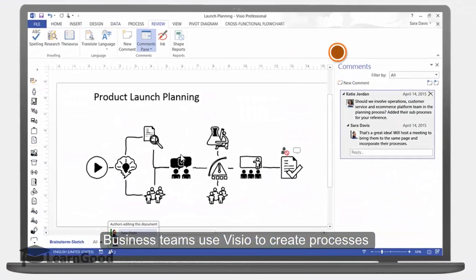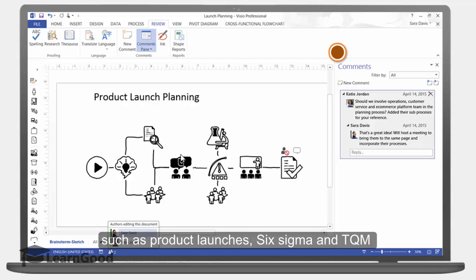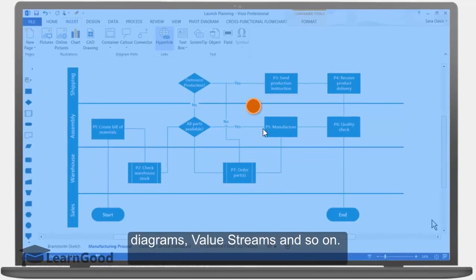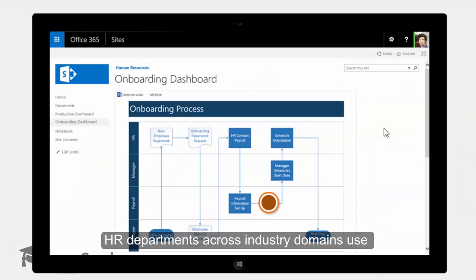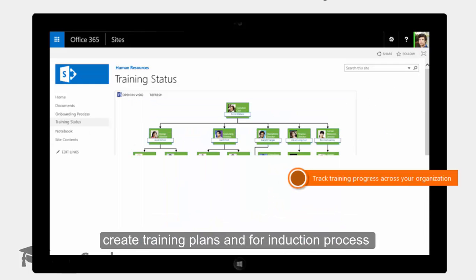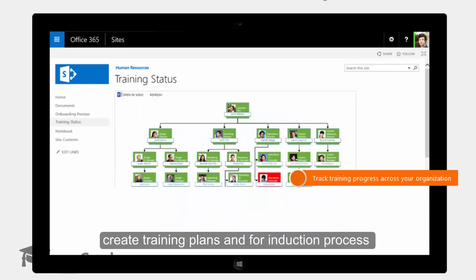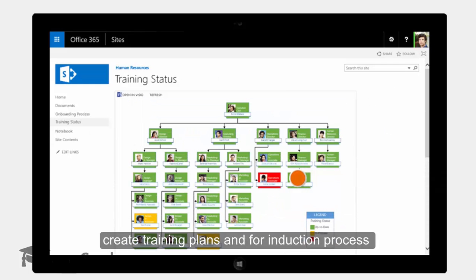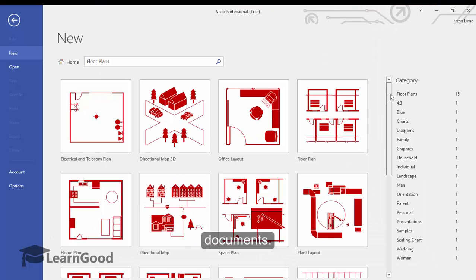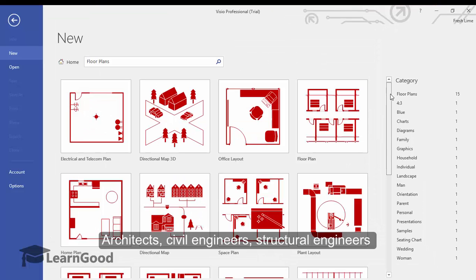HR departments across industry domains use Visio to streamline organizational structure, create training plans, and for induction process documents. Architects, civil engineers, and structural engineers use Visio to create floor plans, landscapes, directional maps, and a whole lot more.